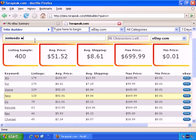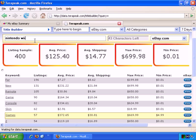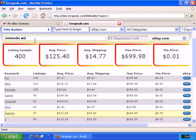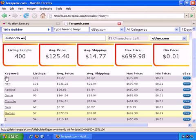Let's just add a space and Wii, and wait a few moments and see what happens. Now, out of the sample of 400, the average price has gone up to $125.40, average shipping is now $14.77, and the maximum and minimum have stayed the same. We've narrowed down the keywords more, and here are some more keyword options.